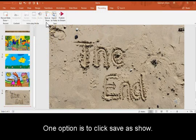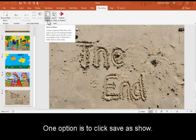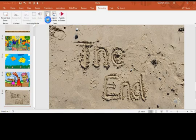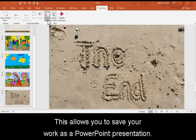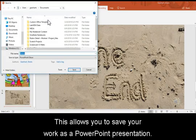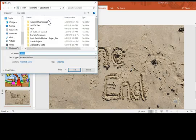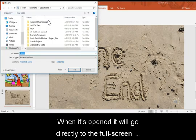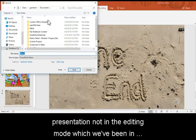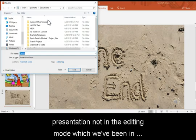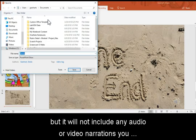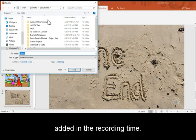One option is to click Save as Show. This allows you to save your work as a PowerPoint presentation, but when it's opened, it will go directly to the full screen presentation, not in the editing mode which we've been in. But it will not include any audio or video narrations you added in the Recording tab.